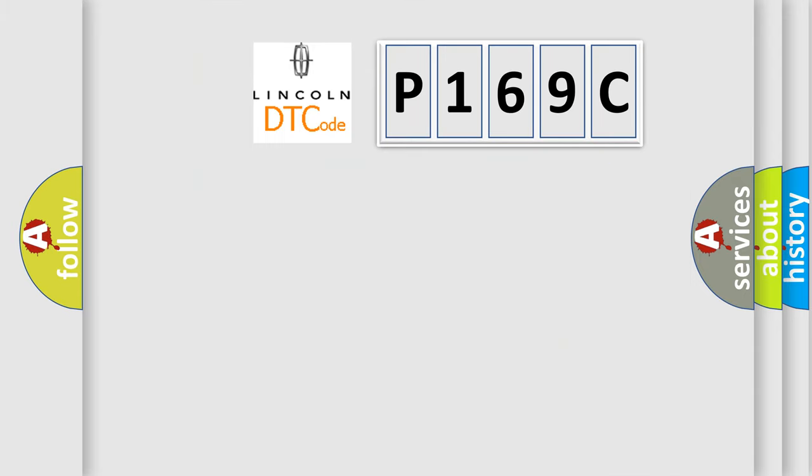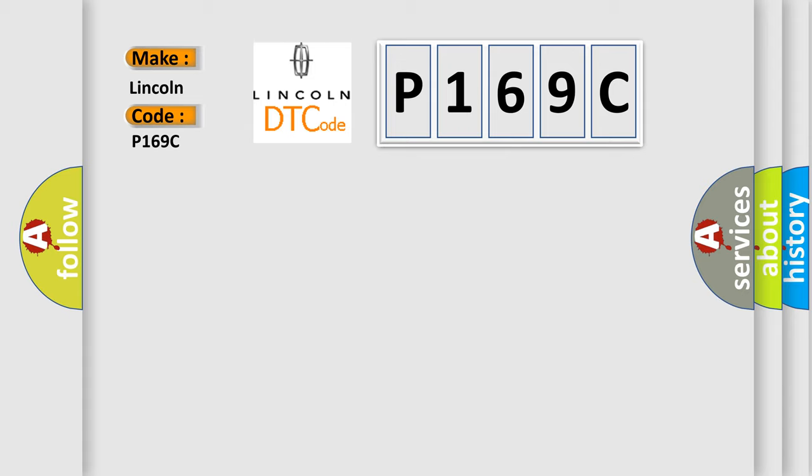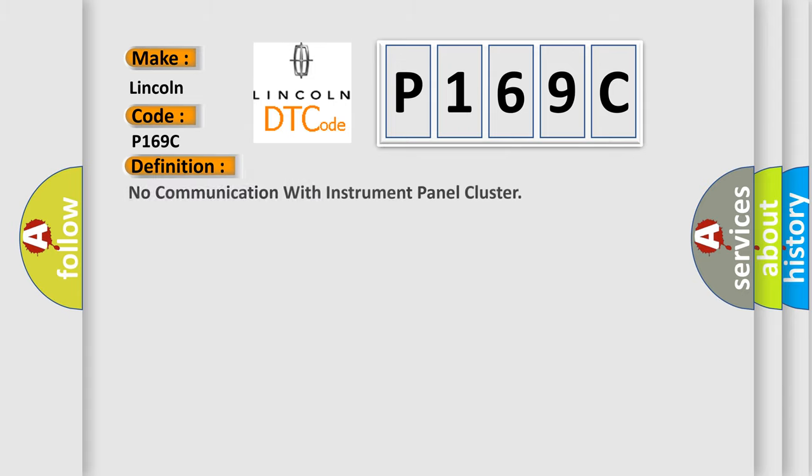So, what does the diagnostic trouble code P169C interpret specifically? Lincoln car manufacturer. The basic definition is No communication with instrument panel cluster.